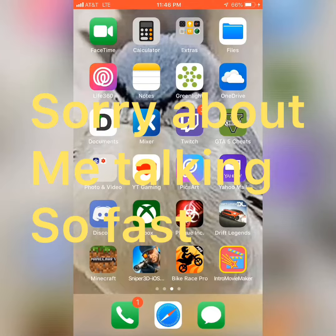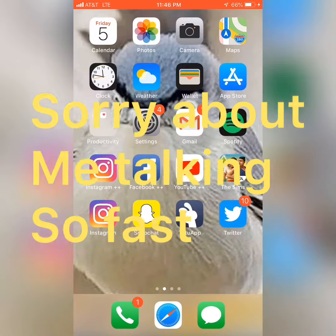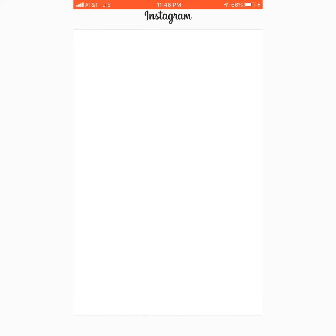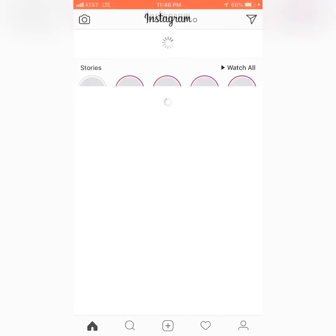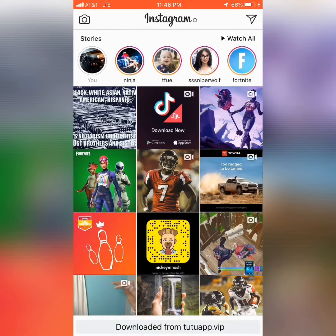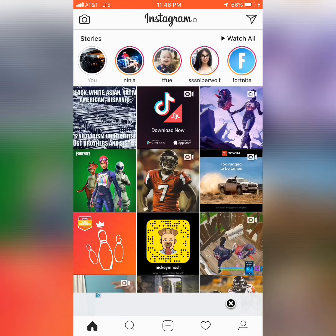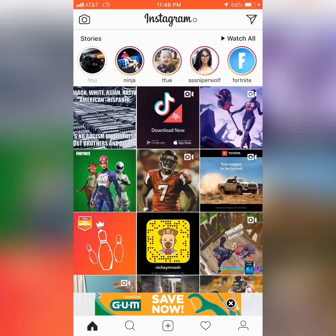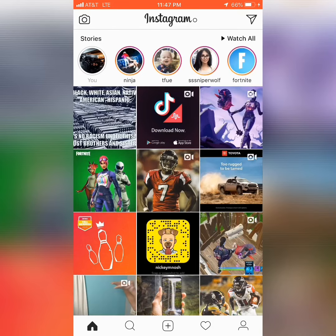So you guys know you have apps like Instagram Plus Plus and stuff like that. Load it up and as you can see, it's really stupid — every time you load the app it's gonna pull up a TuTu ad. They always have these ads at the bottom and they annoy me so much. Like 'save now' and you have to X out of them just to click on stuff.